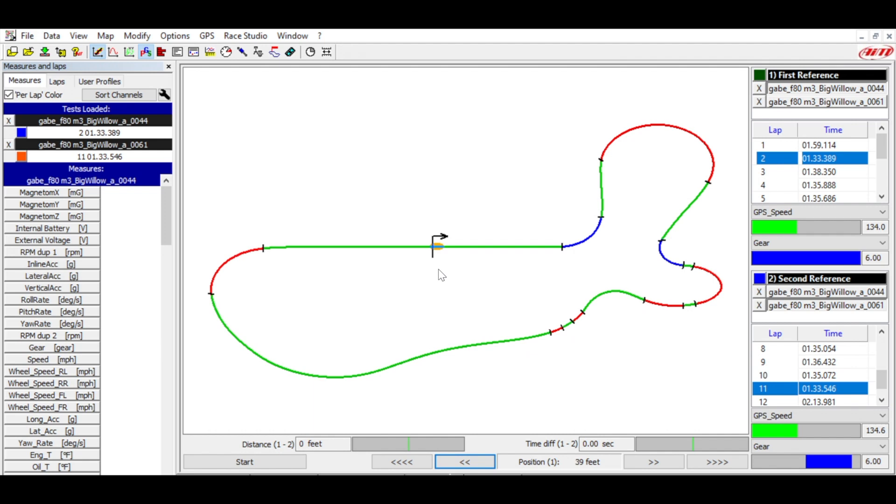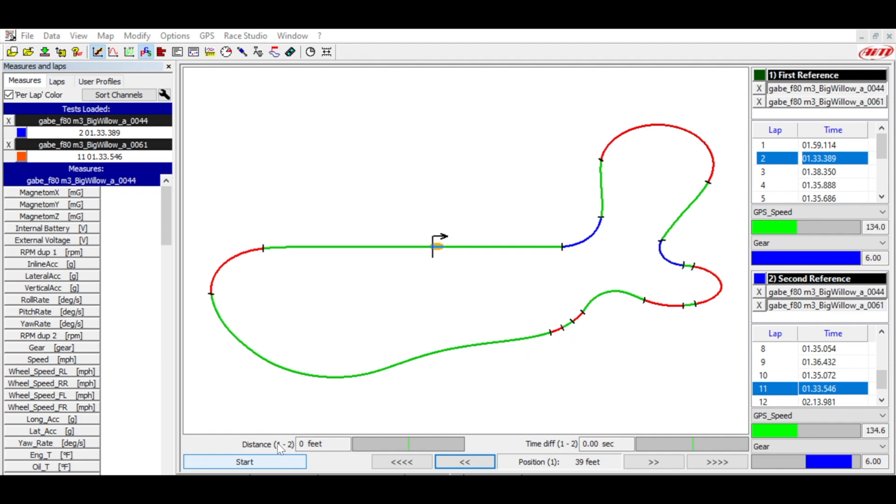All right guys, welcome back. Here we are back in the AiM program now. So the lap that is, let me scoot this over. The one that's green is the lap from session four and the one that is the black or the dark green is going to be the PB lap. So let's take a look at it.